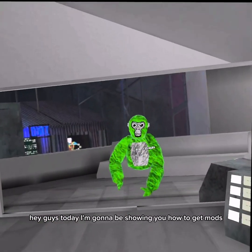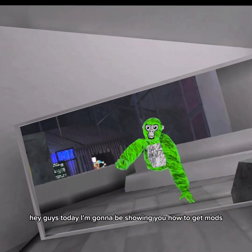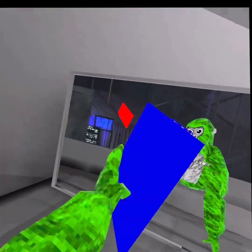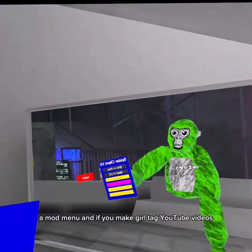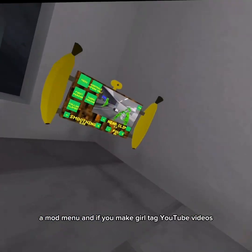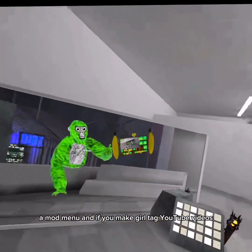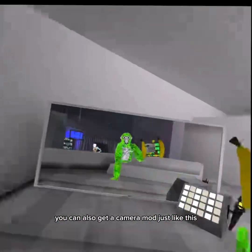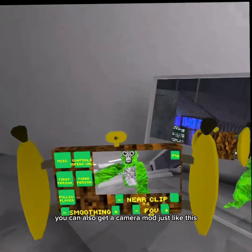Hey guys, today I'm going to be showing you how to get mods just like the mod menu. And if you make Gorilla Tag YouTube videos, you can also get a camera mod just like this.